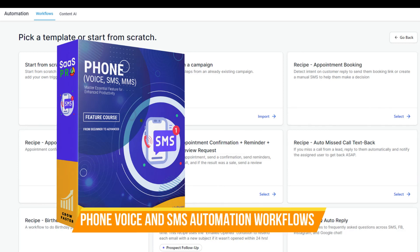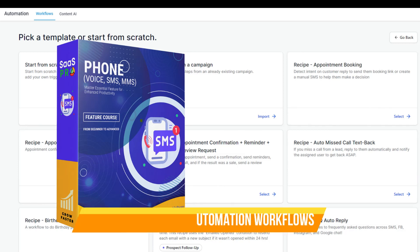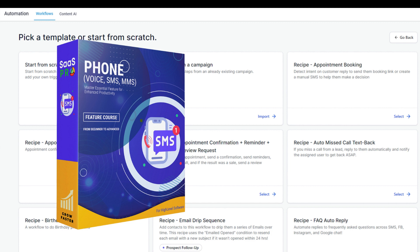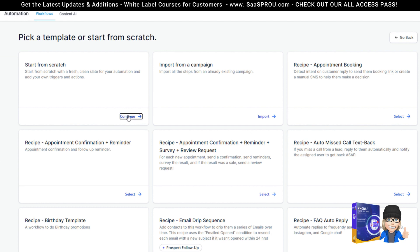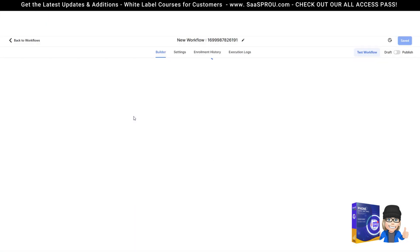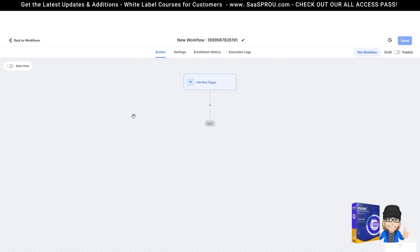Using automation in workflows is what I continue to always recommend when it comes to automating any type of voice drop, SMS, or even an MMS. We talked earlier about different SMS campaigns and MMS campaigns that you can do, like your loyalty programs, your reward programs, your birthday campaign. But I want to give you a little guided tour inside of workflows to help you understand how to create triggers and how to create actions with phone, SMS, or MMS.